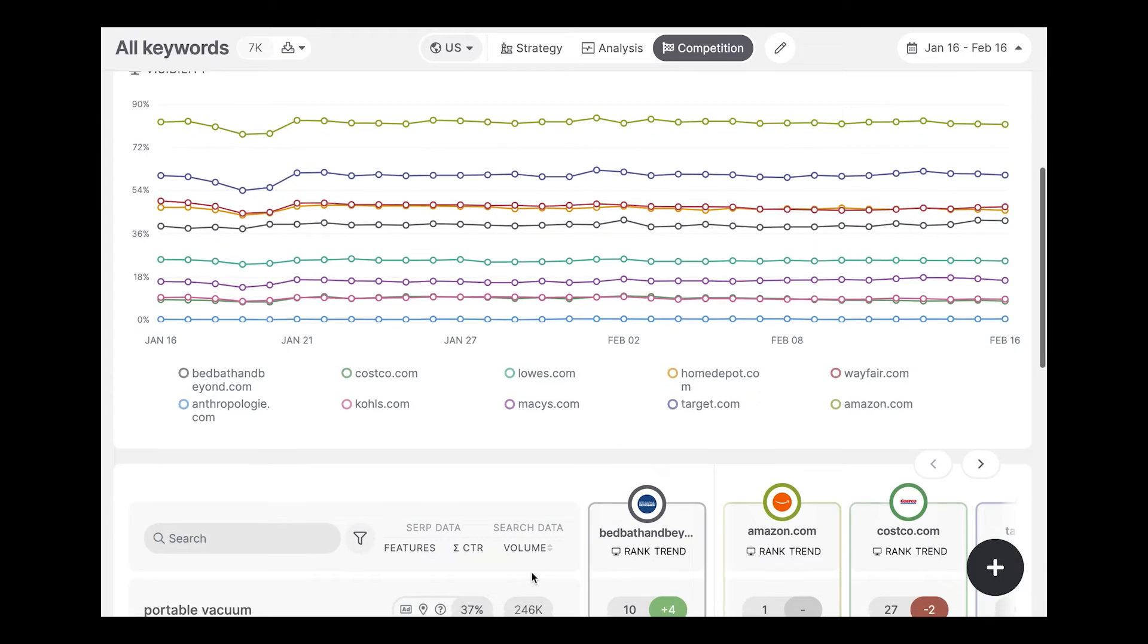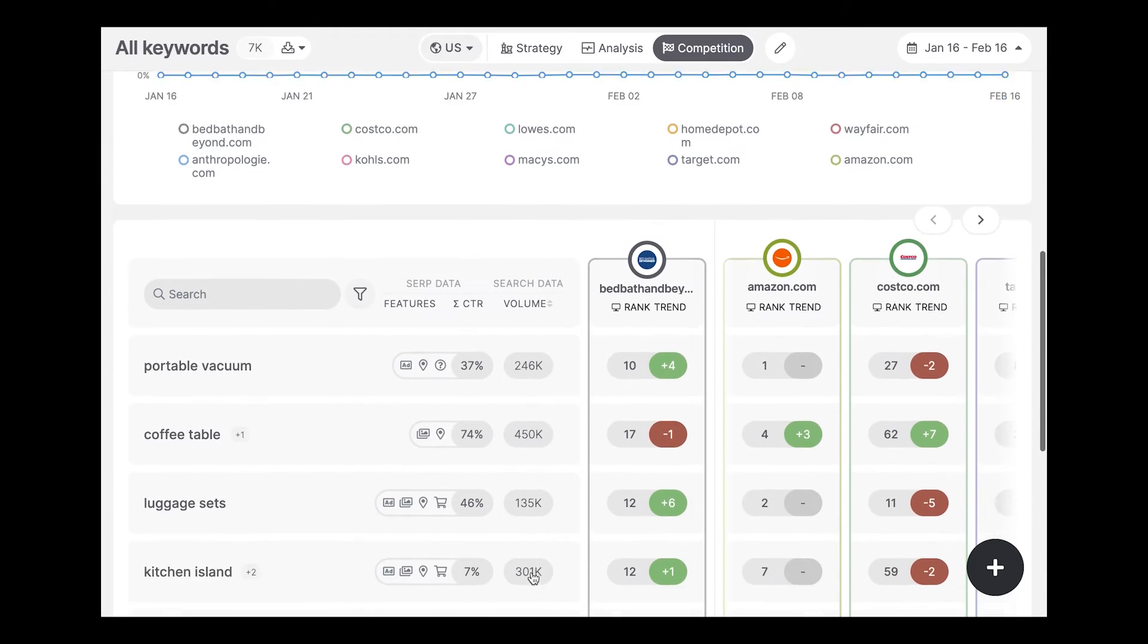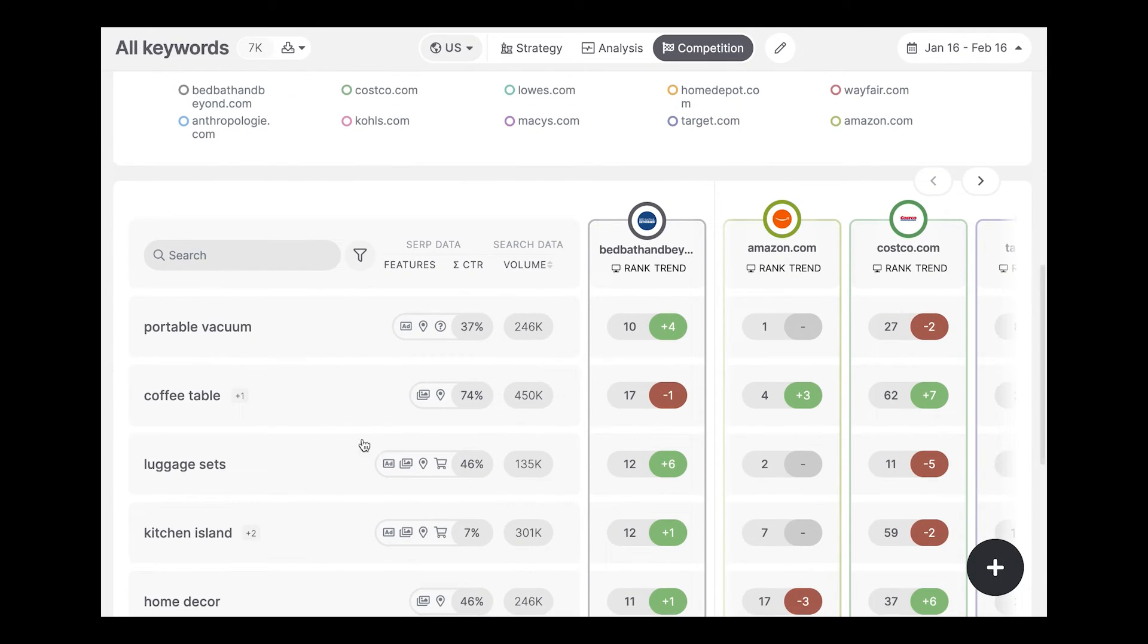What's more, as these results are daily stored and updated, you can easily get insights on your top 100 competitors every day.